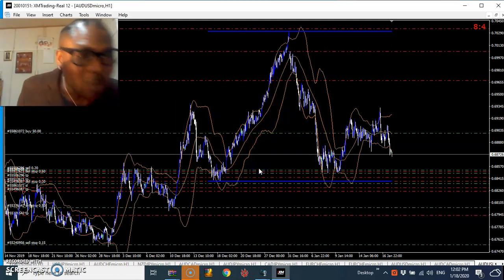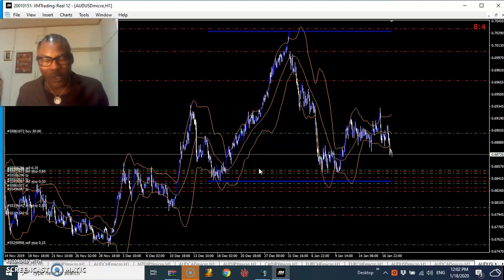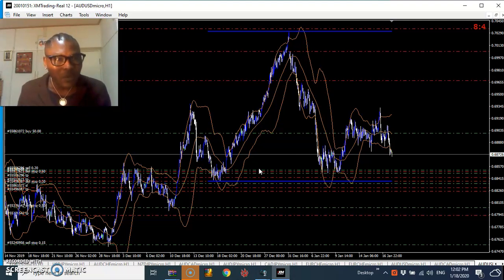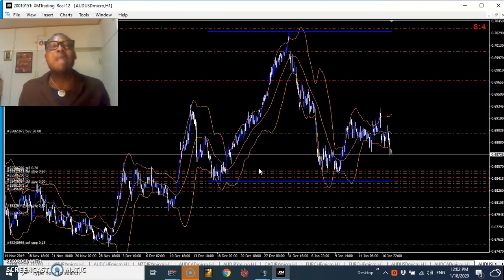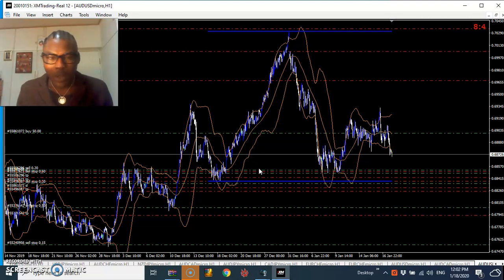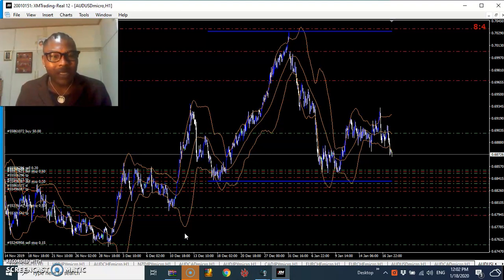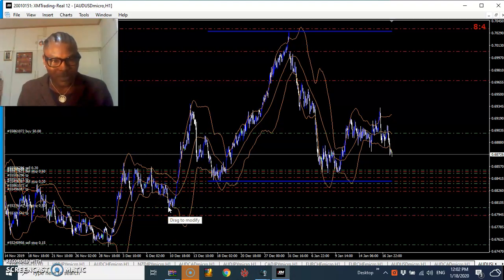The 50-period Bollinger Band is the best to use — it's what professional traders use on a daily basis. The 50-period Bollinger Band makes you see the price properly, as you can see on this chart. The Bollinger Band now follows the price. It gives you the bottom and it gives you the top.